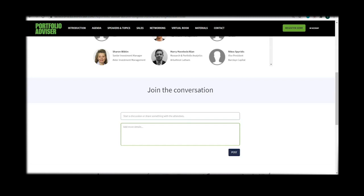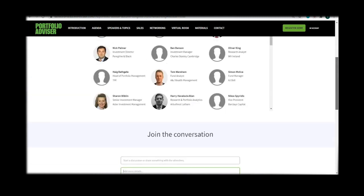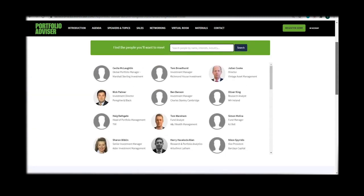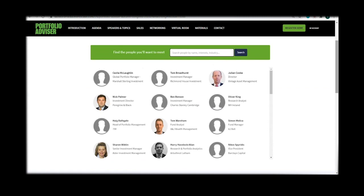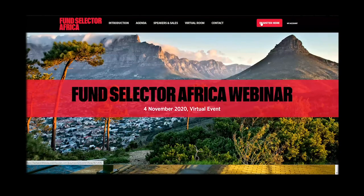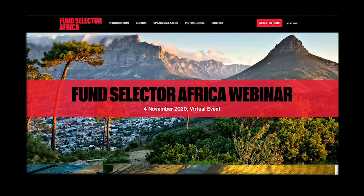There you have it. That's everything you need to make the experience the best it can be. And don't worry, we'll be here to remind you on the day. Thank you for joining Fund Selector Africa. We hope that you enjoyed the event and made use of all networking facilities available. We hope to see you at one of our physical or virtual events soon.